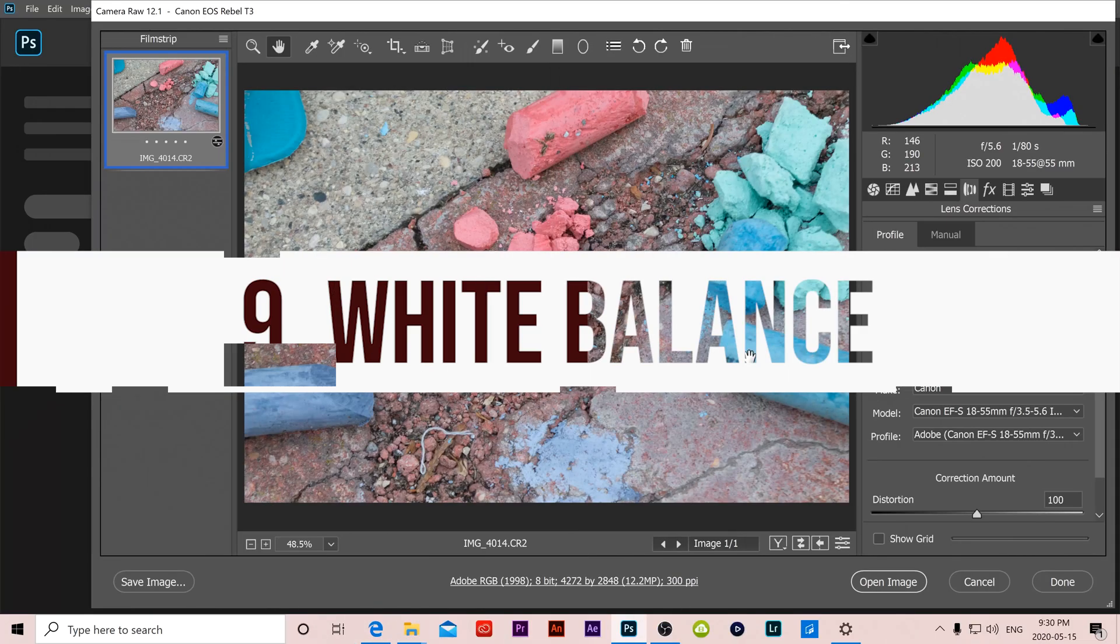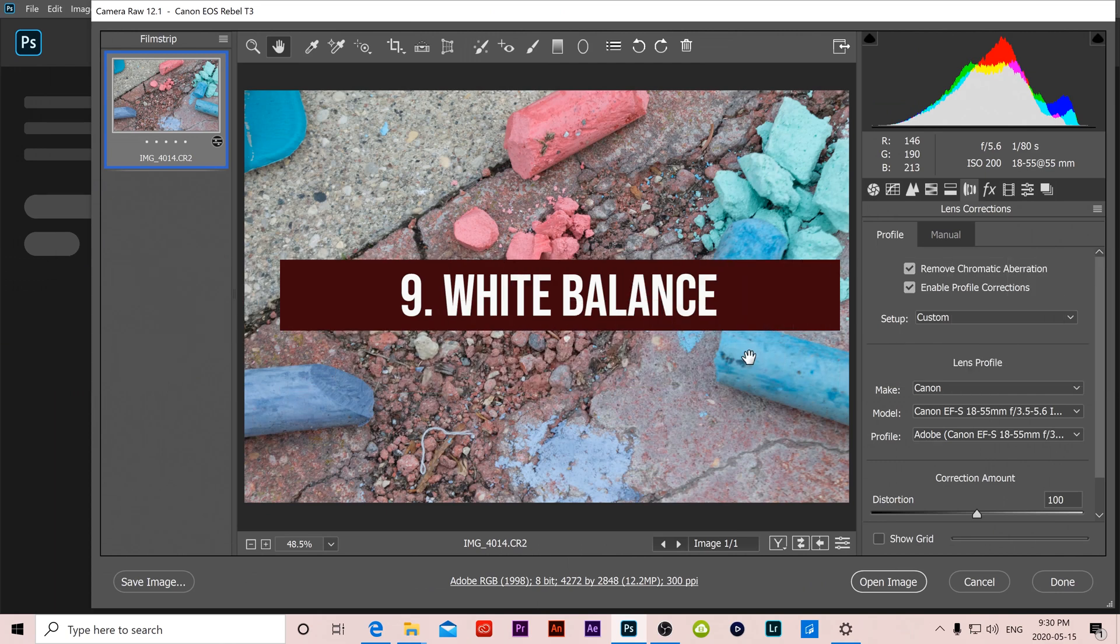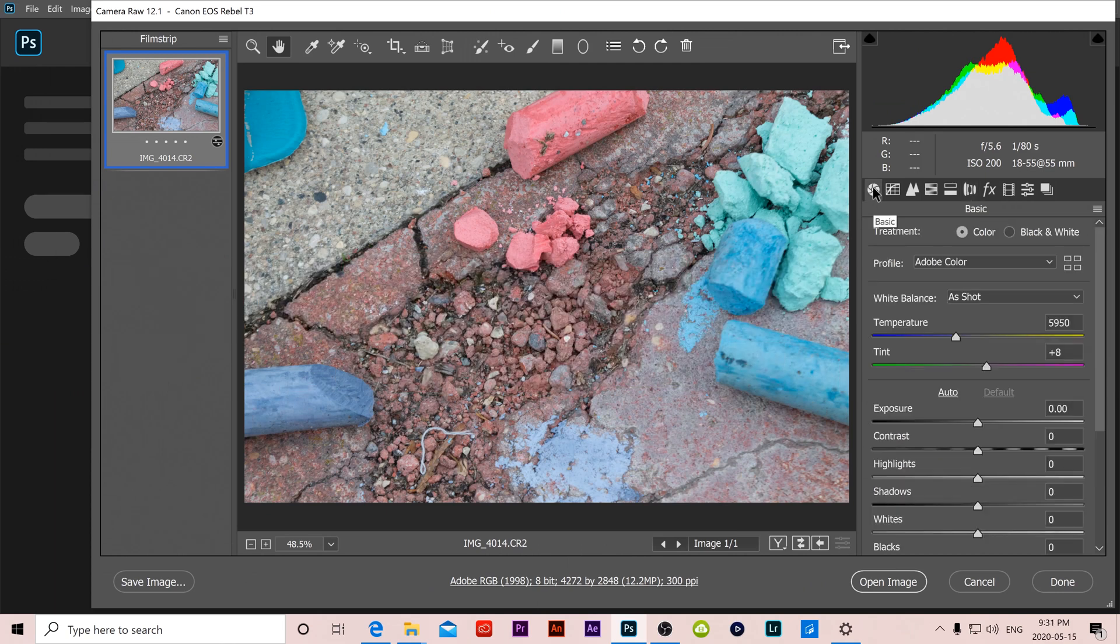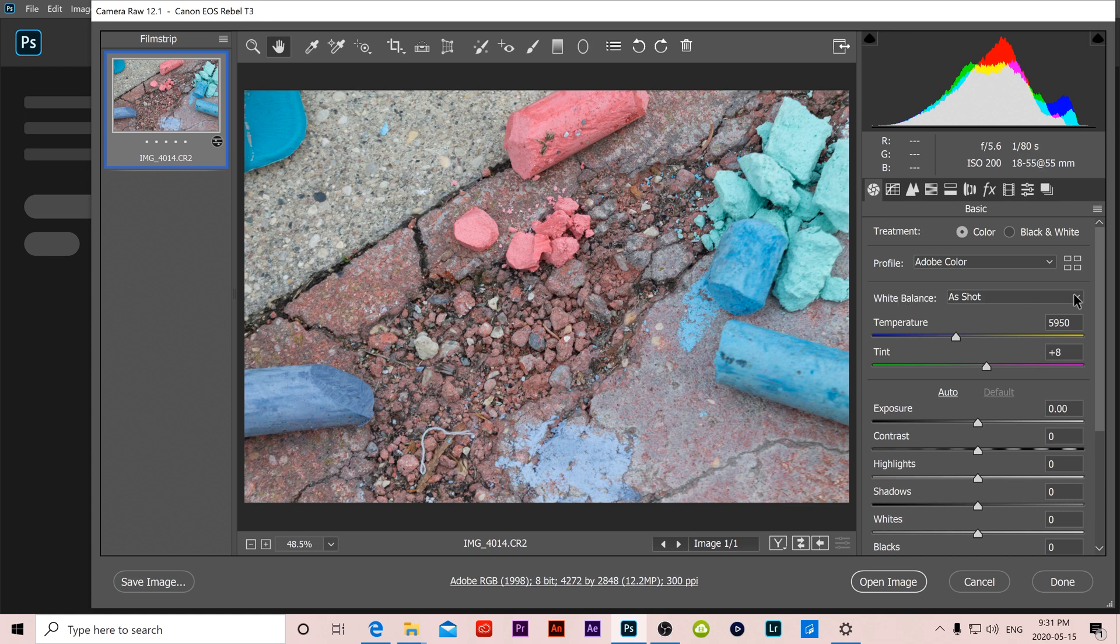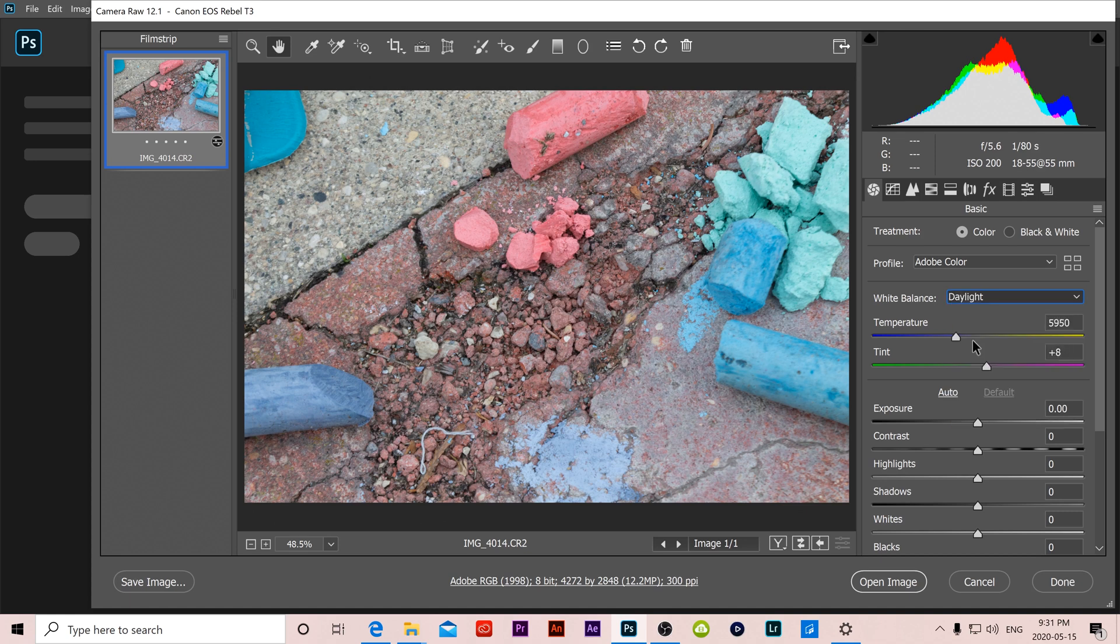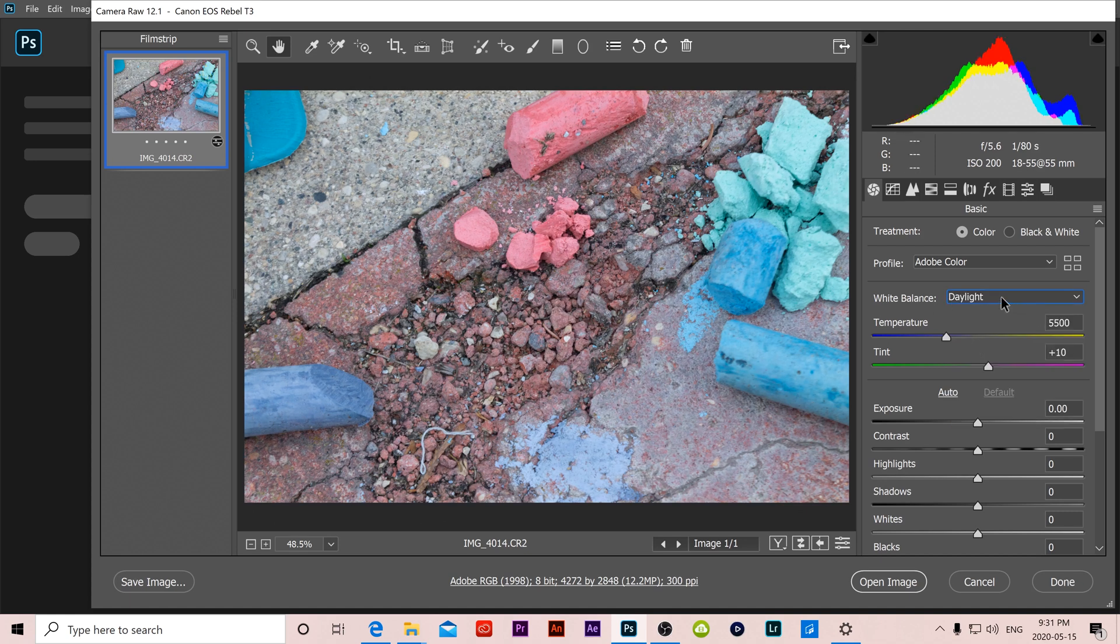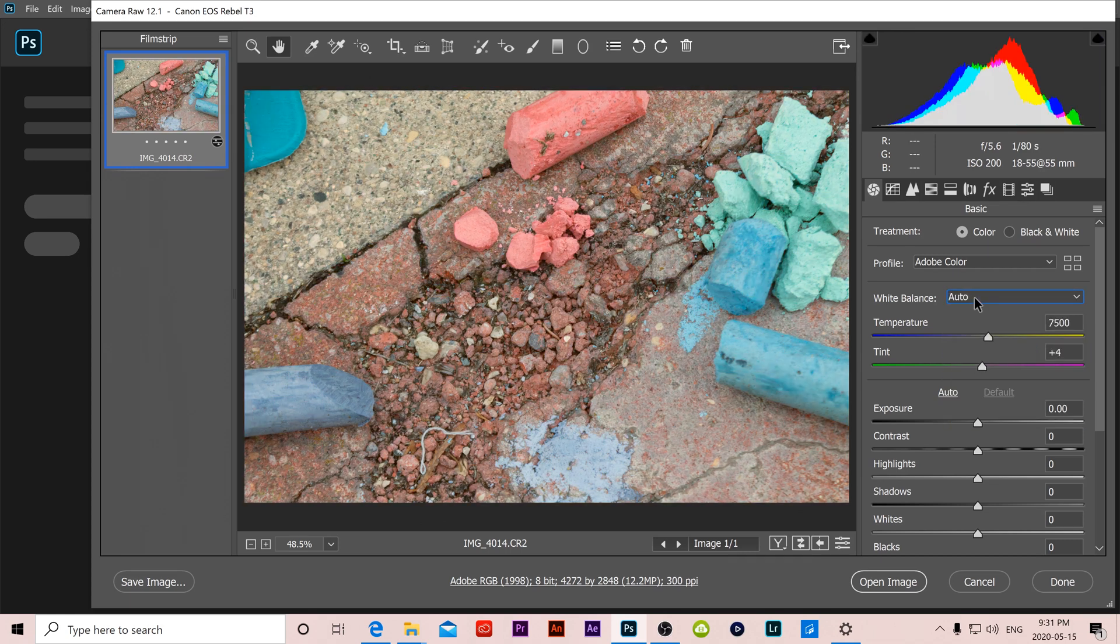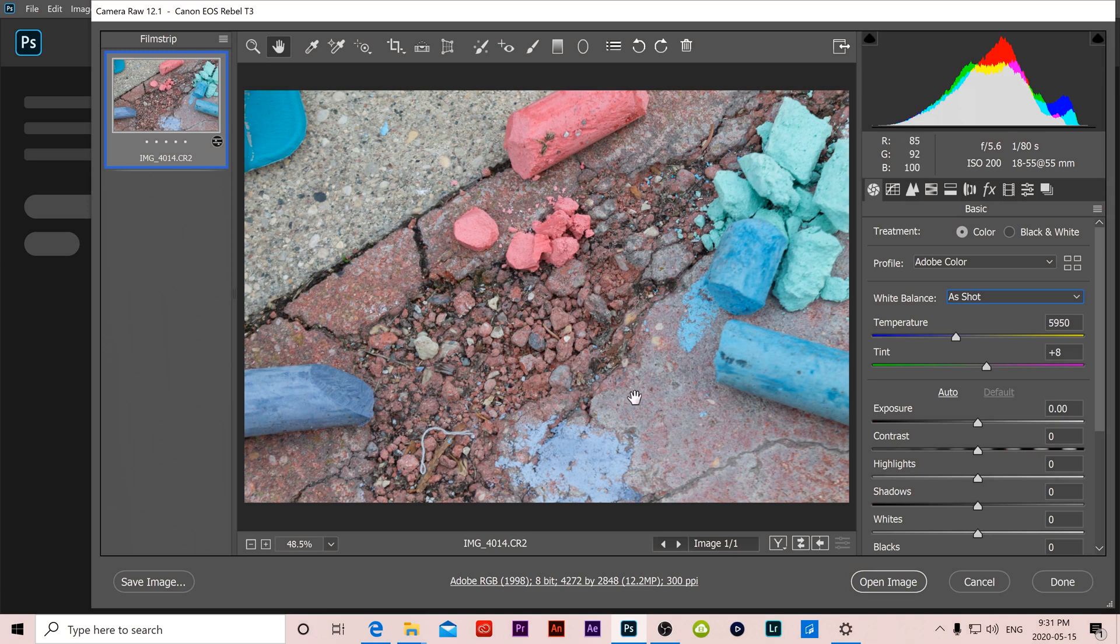At number 9 we have white balance which can be found in the main menu right here at the top. This drop down menu has all the presets that are in your camera. So if we selected daylight this would look the same as if you selected daylight on your camera before you took your picture. We can also select tungsten, auto, or go back to what the shot was as we took it.